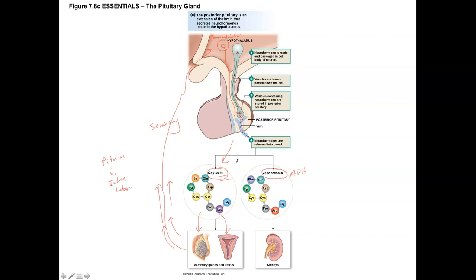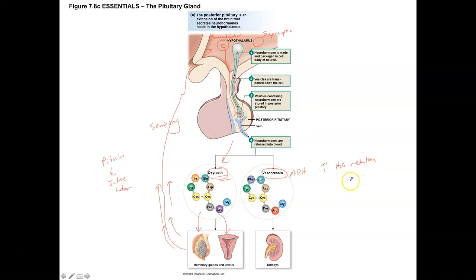The other hormone from the posterior pituitary is antidiuretic hormone, also called vasopressin. This comes from a nucleus in the hypothalamus known as the supraoptic nucleus — just a collection of neurons in the hypothalamus. The job of antidiuretic hormone is to communicate with the kidneys, specifically the nephron, and it's used to reabsorb water. So we want to increase water retention using this antidiuretic hormone, since diuretics cause you to lose water.